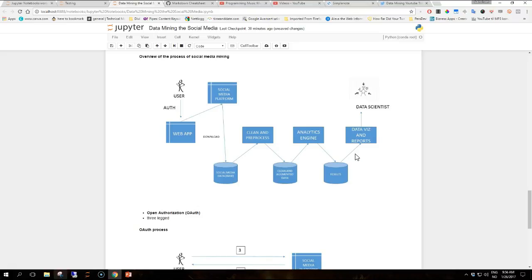Step three is the user is then redirected with the token to the resource provider which will ask to confirm authorization, authorizing the consumer to access the user's data. Step four, depending on the nature of the social media platform, it will also ask to confirm whether the consumer can perform any action on the user's behalf.